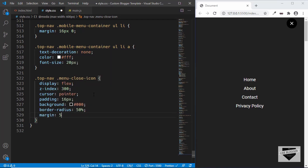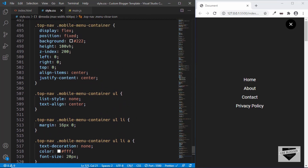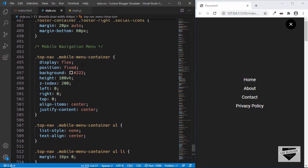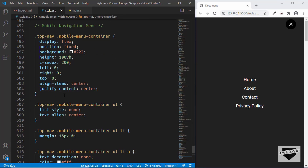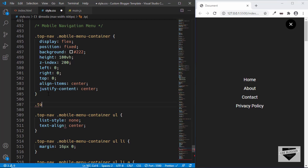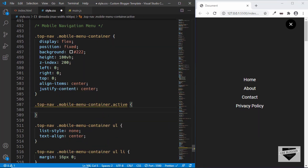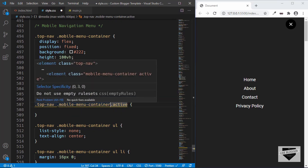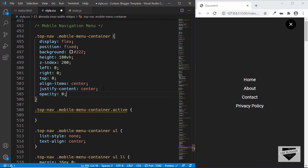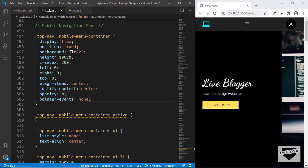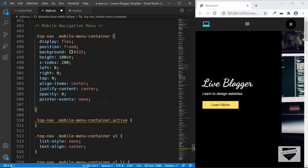Now we need to hide and display the mobile menu container and close icon. We'll use the same method as the search bar — we'll add an active class to the mobile menu container when we want to show it and remove it when we want to hide it, using JavaScript. In style.css we'll style the active state: top nav mobile menu container dot active — make sure there is no space between the two classes. By default we'll set the opacity to zero and pointer-events to none so no one accidentally clicks any links.